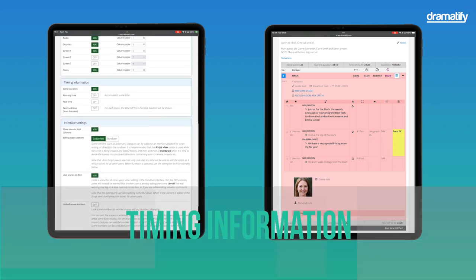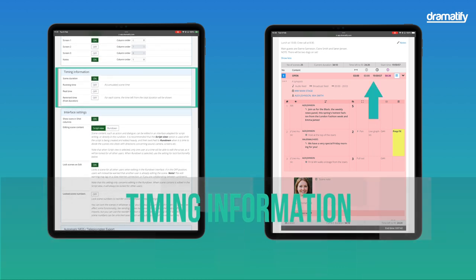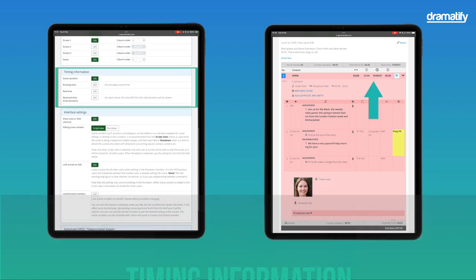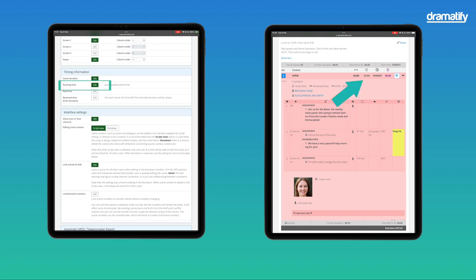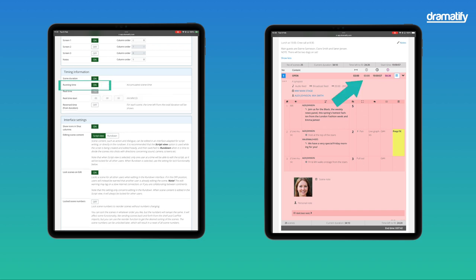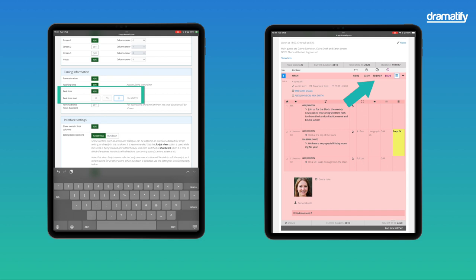The timing information is, of course, vital to any rundown. The duration is displayed in all four views, and refers to how long each scene should be. The running time shows the accumulated time, adding durations as the show progresses. The real time is the actual time each scene or segment should start, or when a hard break, a news break, for example, must happen.